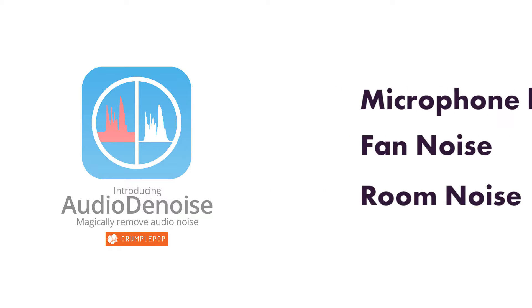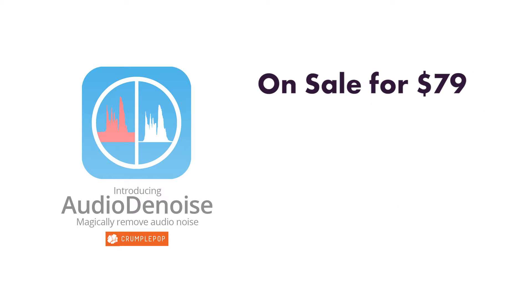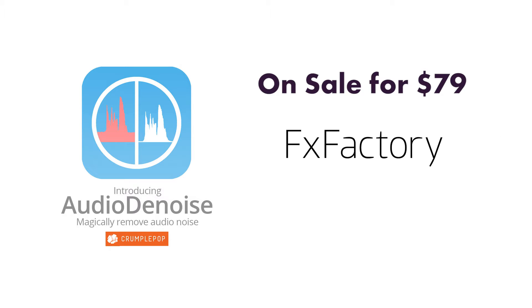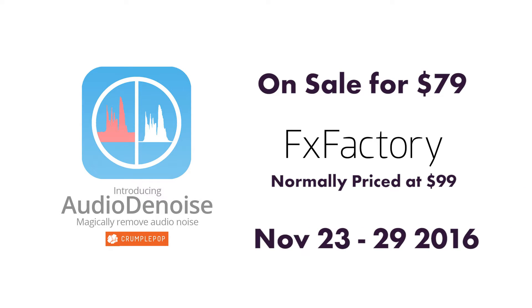I want to note that Crumple Pop's Audio Denoise is on sale for $79 from FX Factory. It is normally priced at $99. This $20 discount is only available through November 23rd and November 29th of 2016.